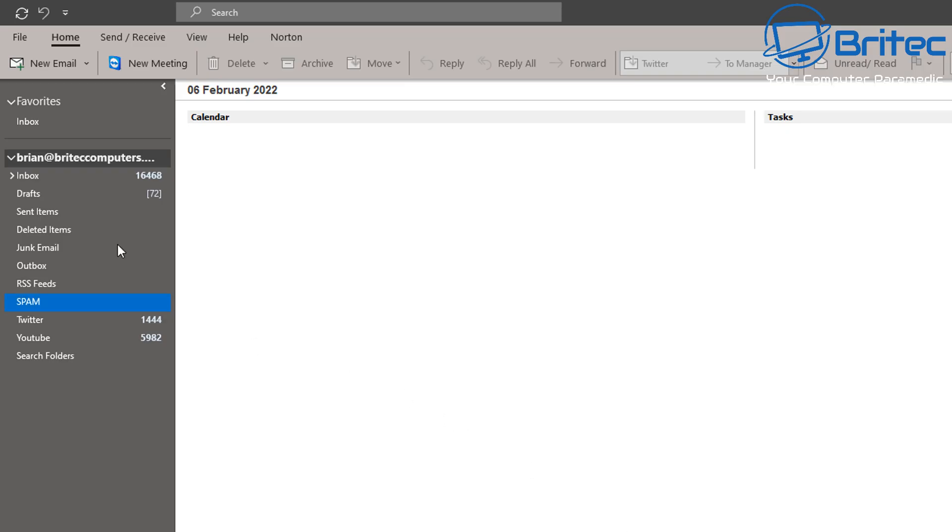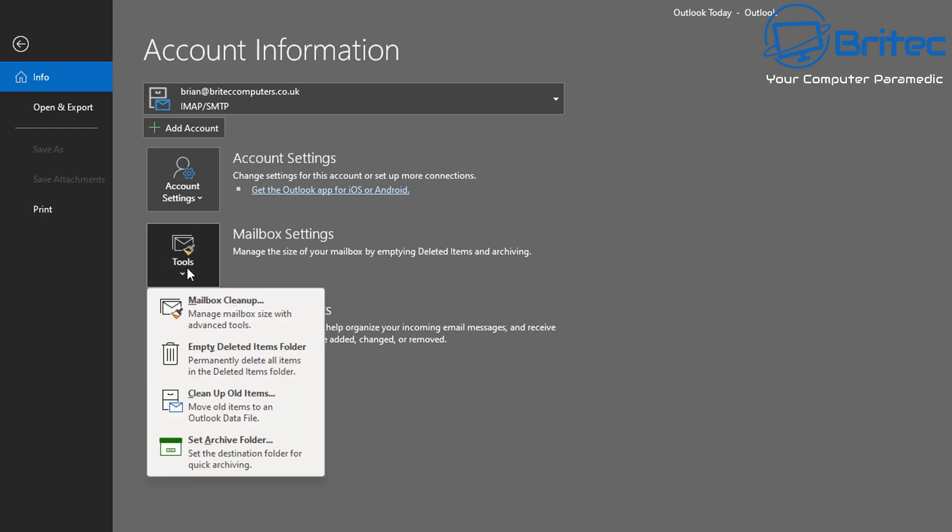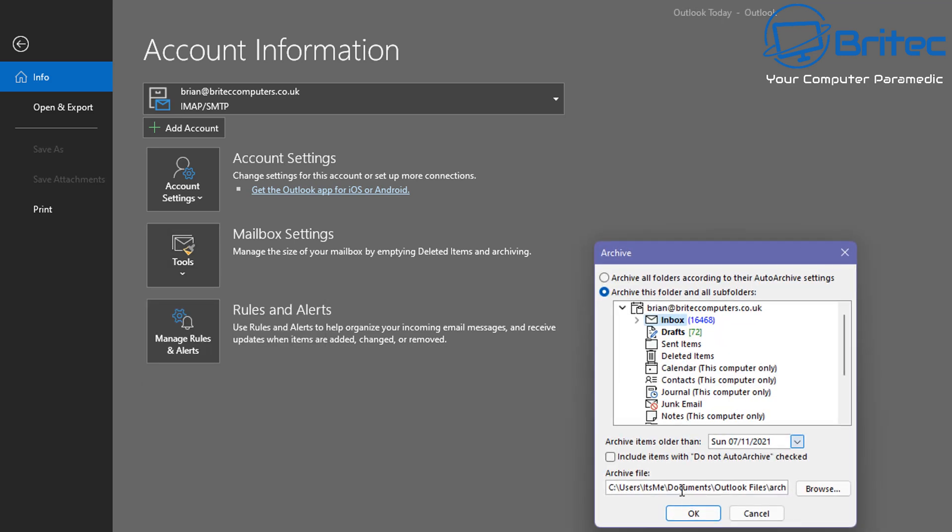So let's take a look at manual archiving these emails. Go to File. Inside the Info you should see Mailbox Settings. Inside here you can click on this little drop-down arrow and you should see Clean Up Old Items. There's also Set Archive Folder if you want to do that, but we're going to click on Clean Up Old Items.